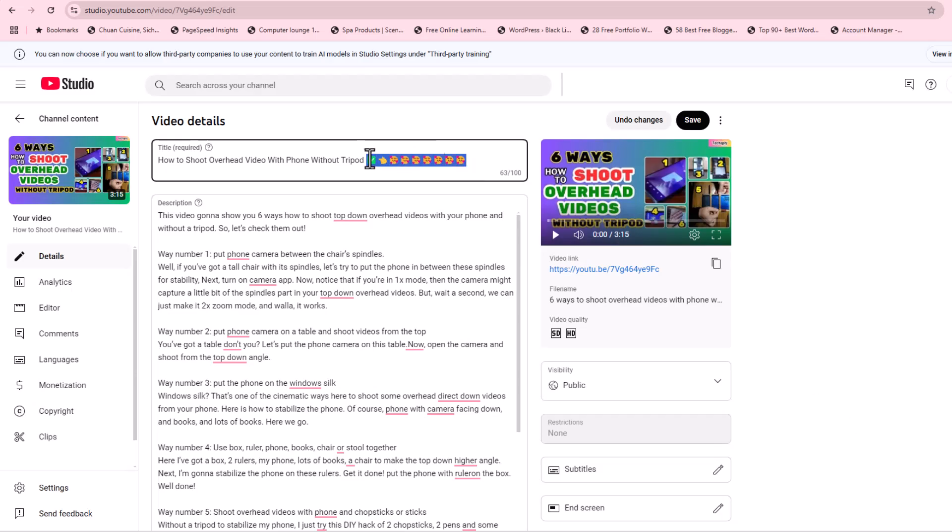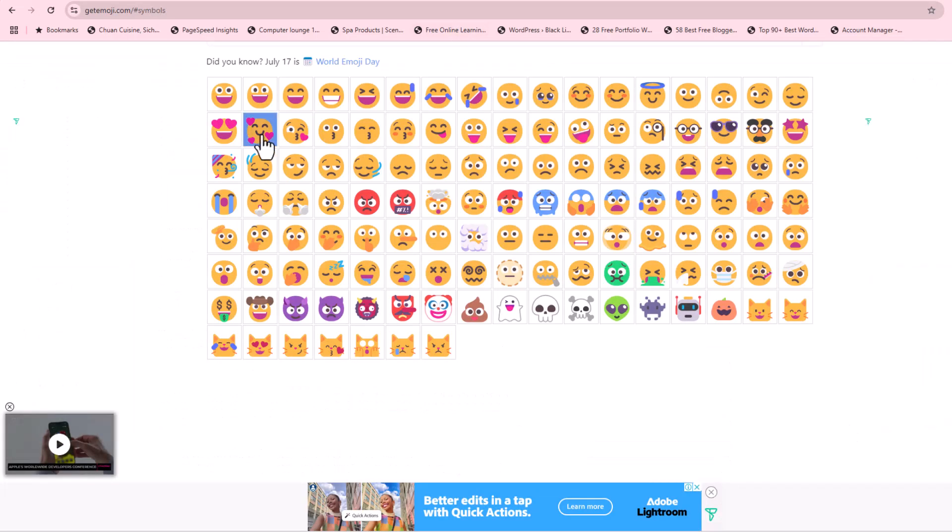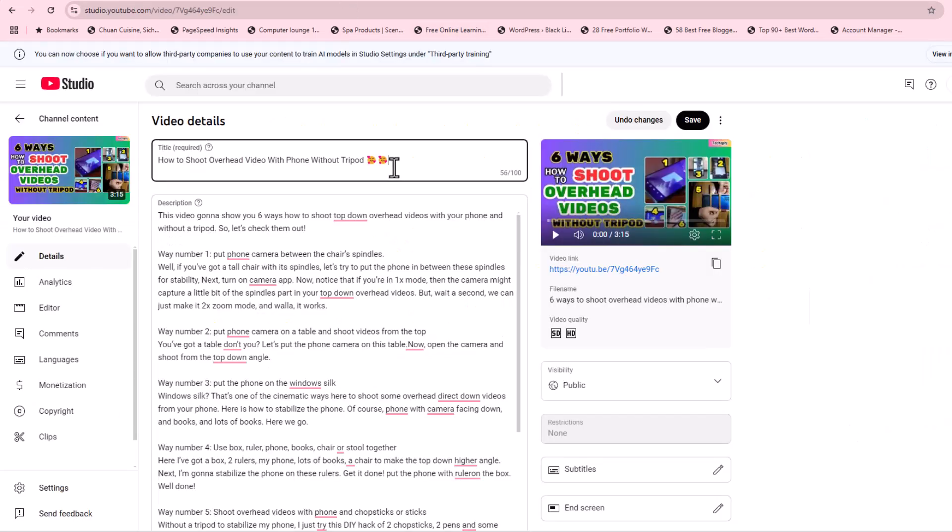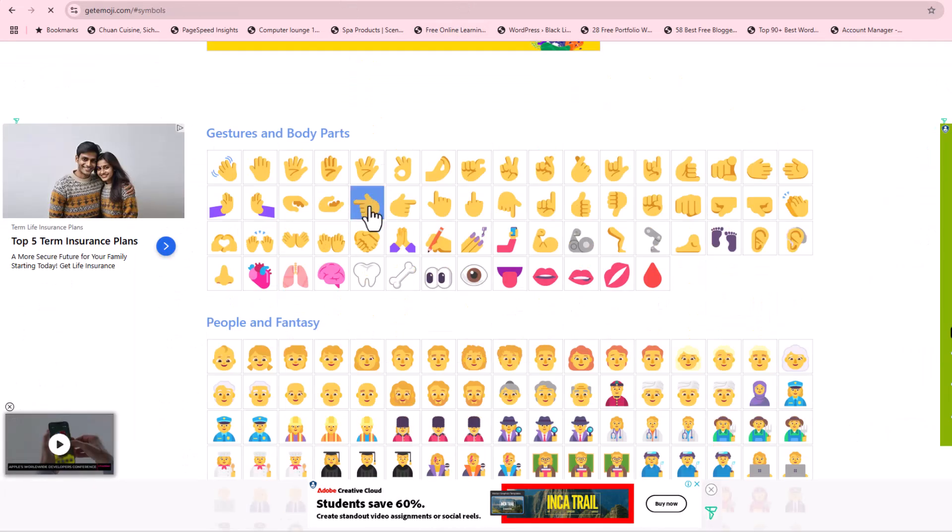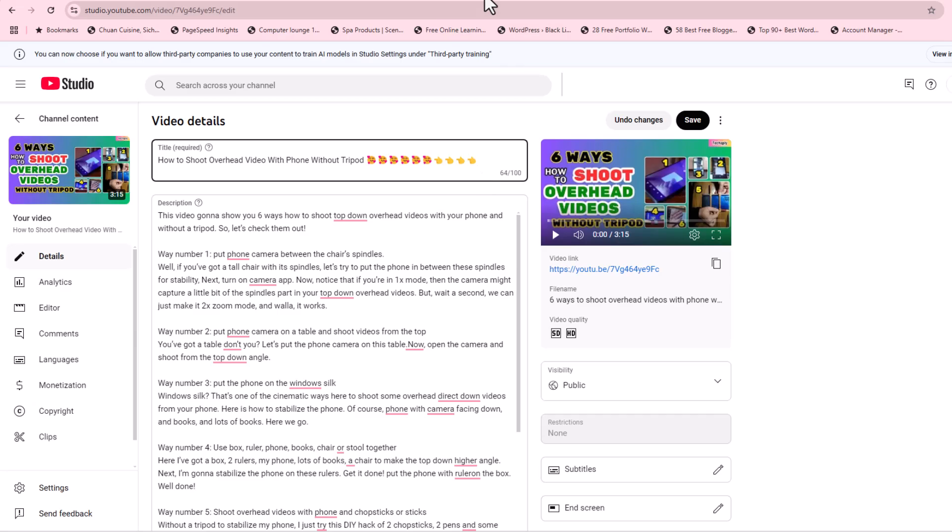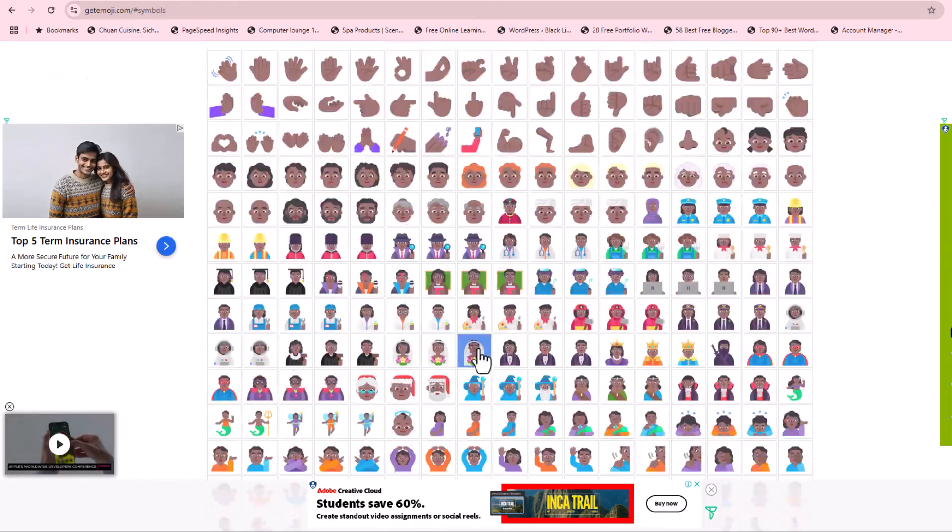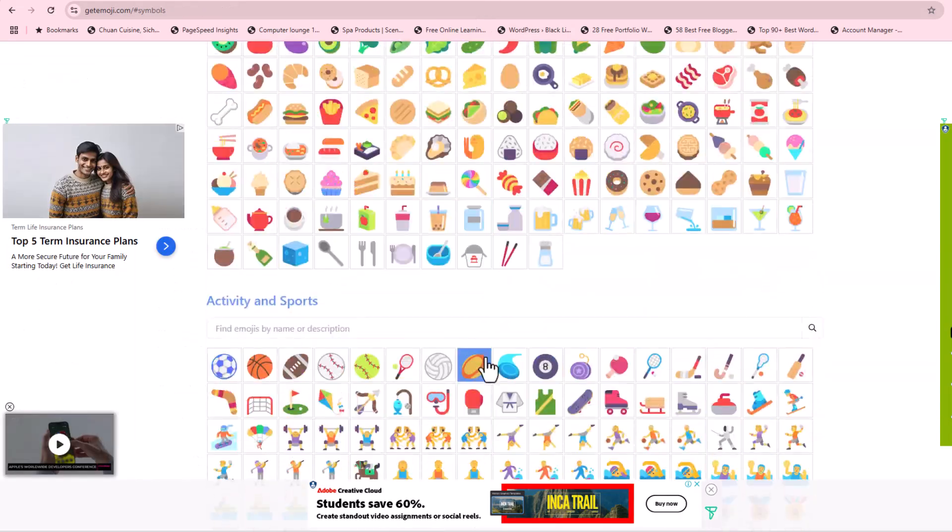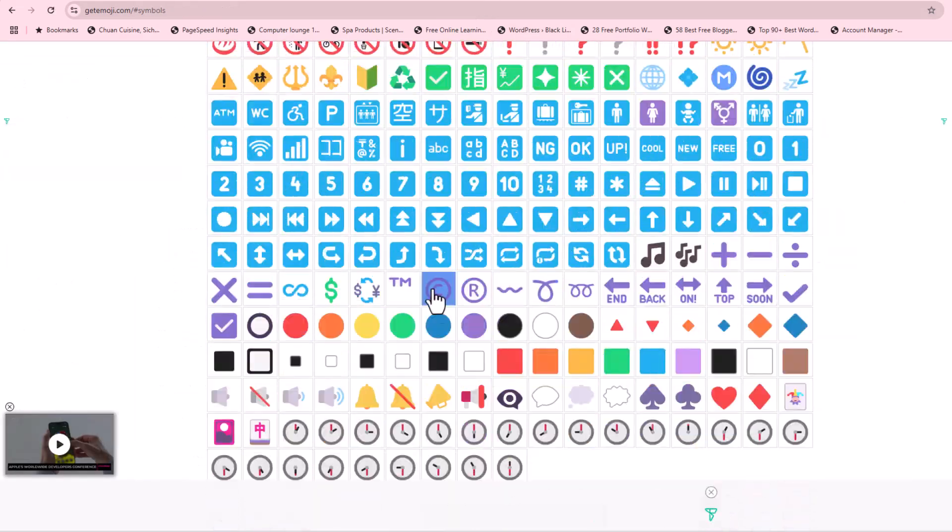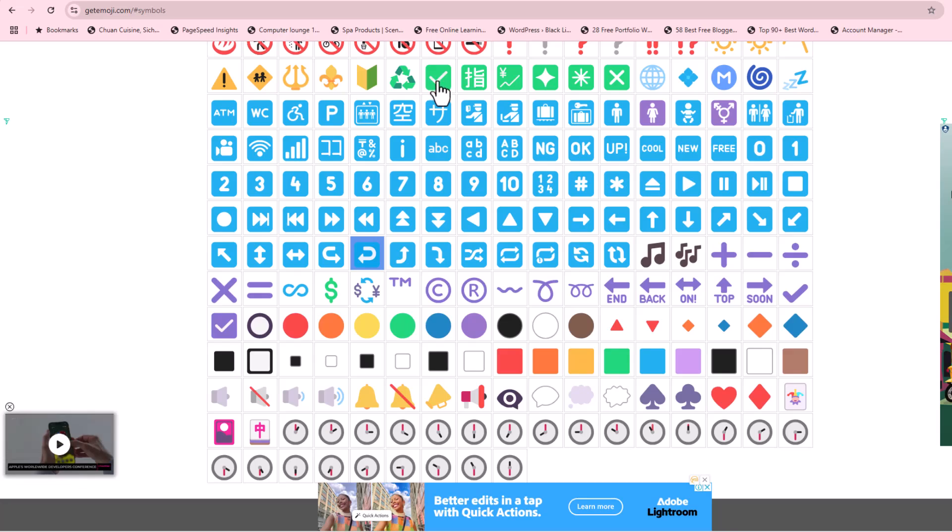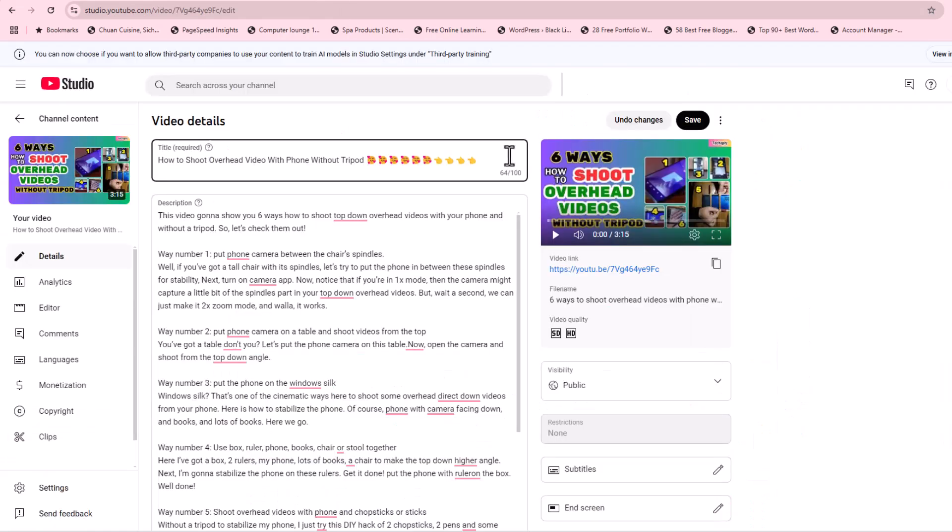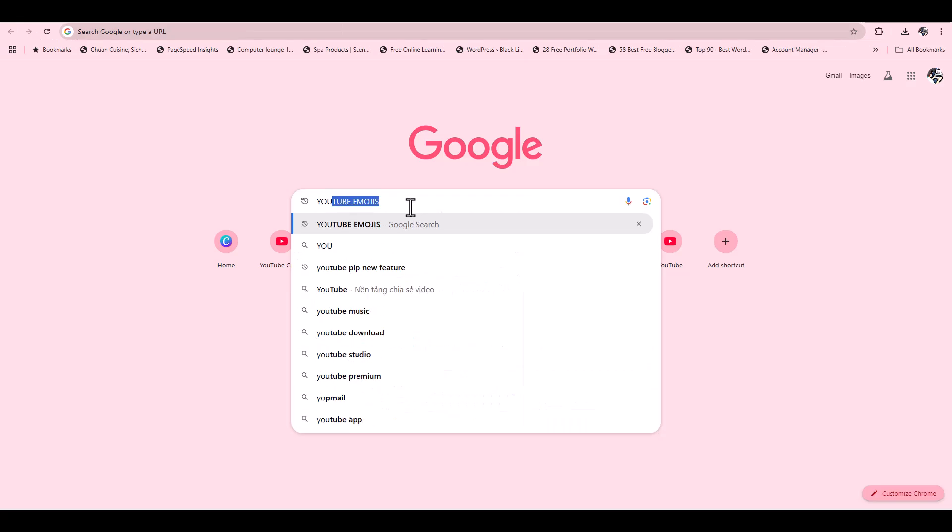Way number one: Copy and paste emojis for YouTube. The reason I made copy and paste emojis for YouTube first in this listing video is it's super easy and fast. There are many websites that provide copy and paste emojis for YouTube video title and description.